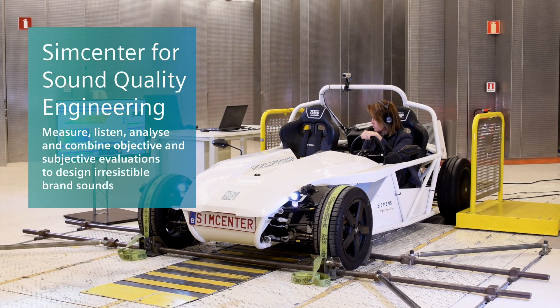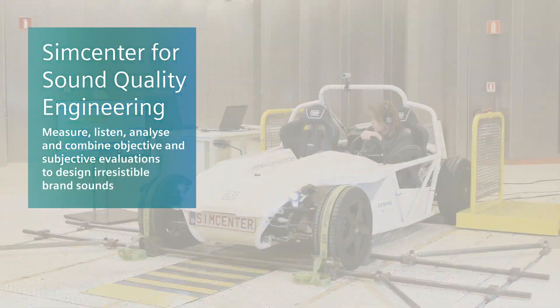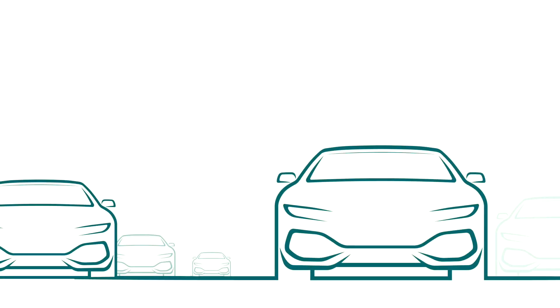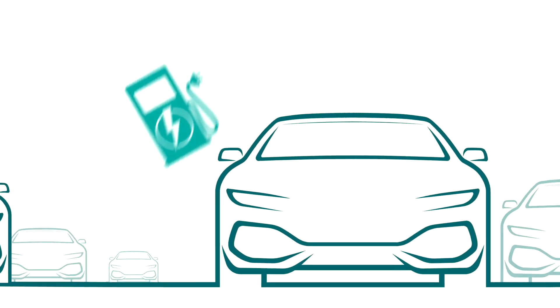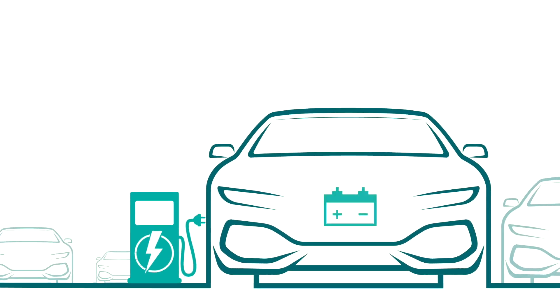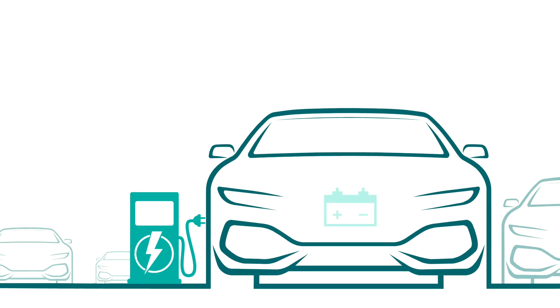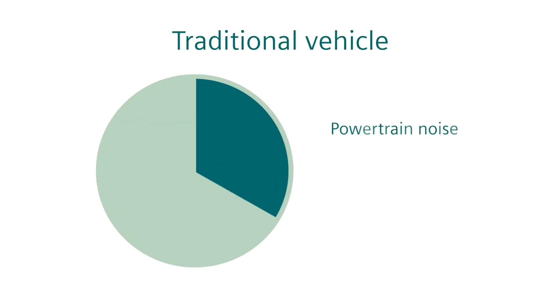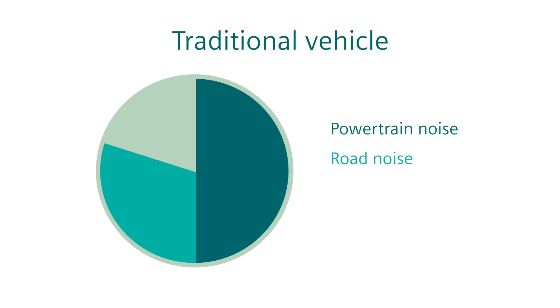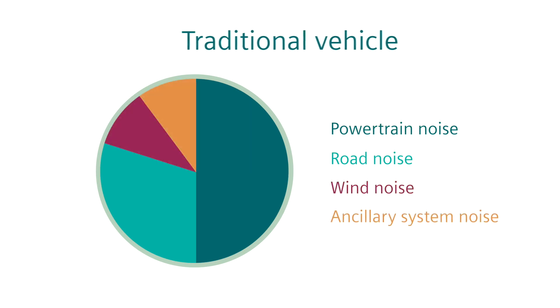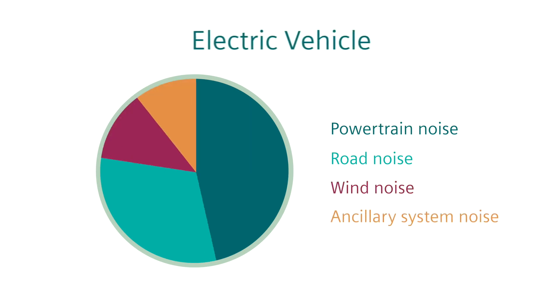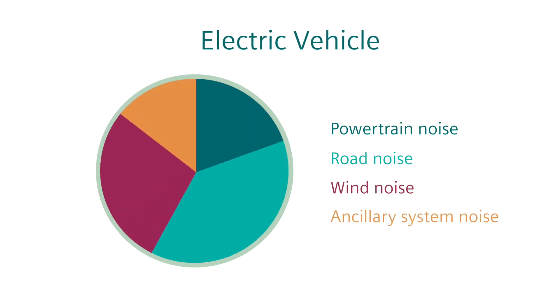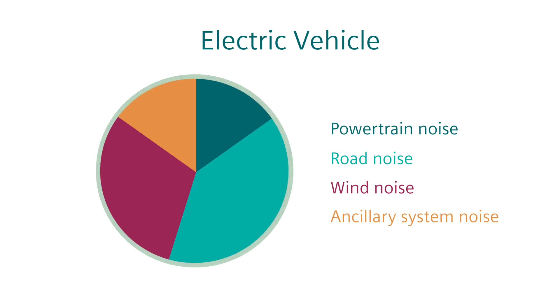The approach to vehicle NVH engineering changes drastically with the shift towards hybrids and fully electric vehicles. Where NVH development used to be highly focused on noise levels generated by the powertrain, it's now more the quality of the total vehicle sound that takes over.